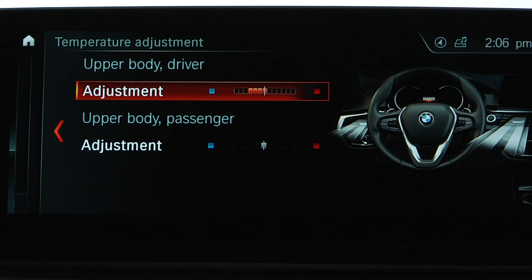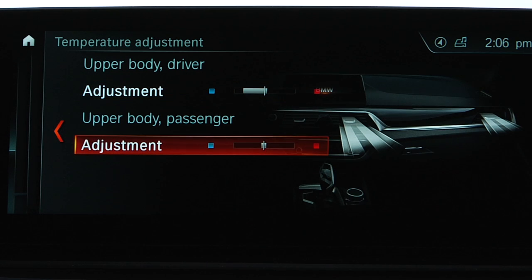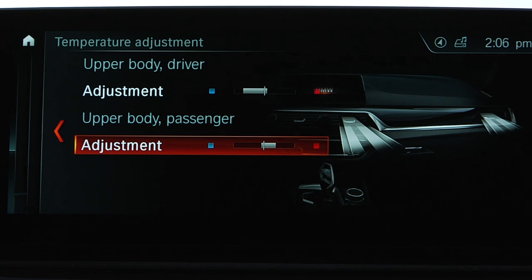To cool the air, slide towards blue. To warm the air, slide towards red. The air blowing out of the center vents will now be slightly cooler or warmer, but will stay within the temperature range you've set on the climate display.